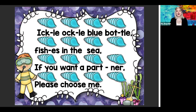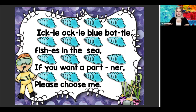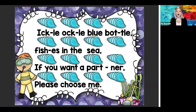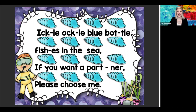Great job. This time let's do it again, and I'm going to add something — let's see if you can figure out what it is. Hands ready? Here we go. Ickle, ackle, blue bottle. Fish is in the sea. Shh. If you want a partner, please choose me. Shh. Did you hear it? Did you figure it out? Very good — keep that in mind.